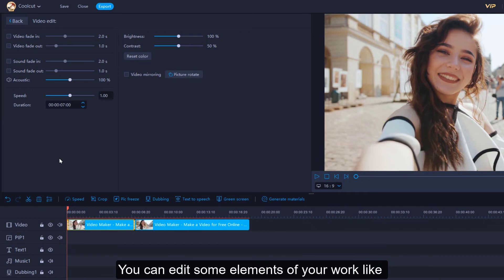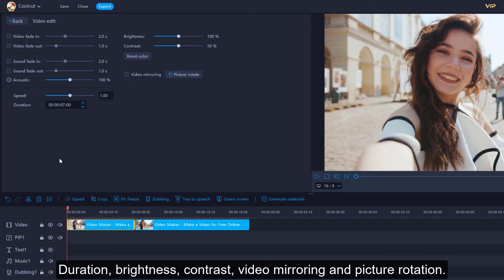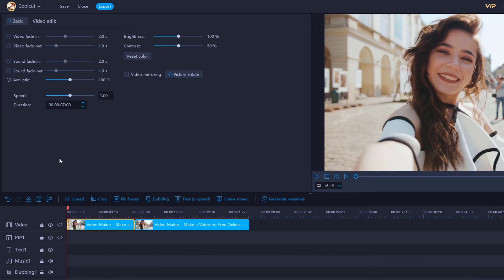You can edit some elements of your work like video fade in, fade out, audio fade in, fade out, acoustic, speed, duration, brightness, contrast, video mirroring and picture rotation.